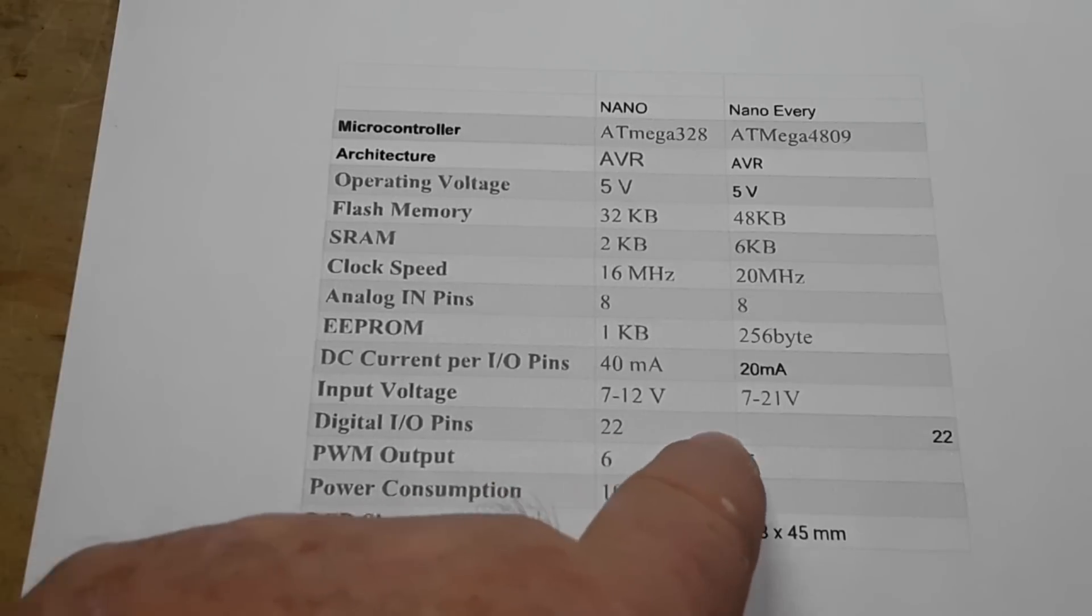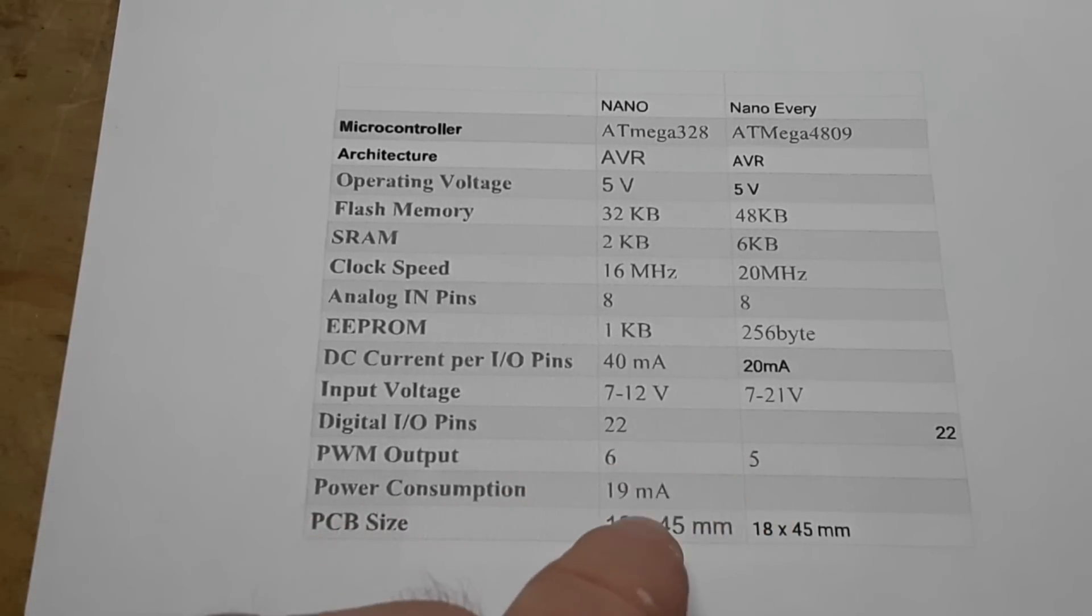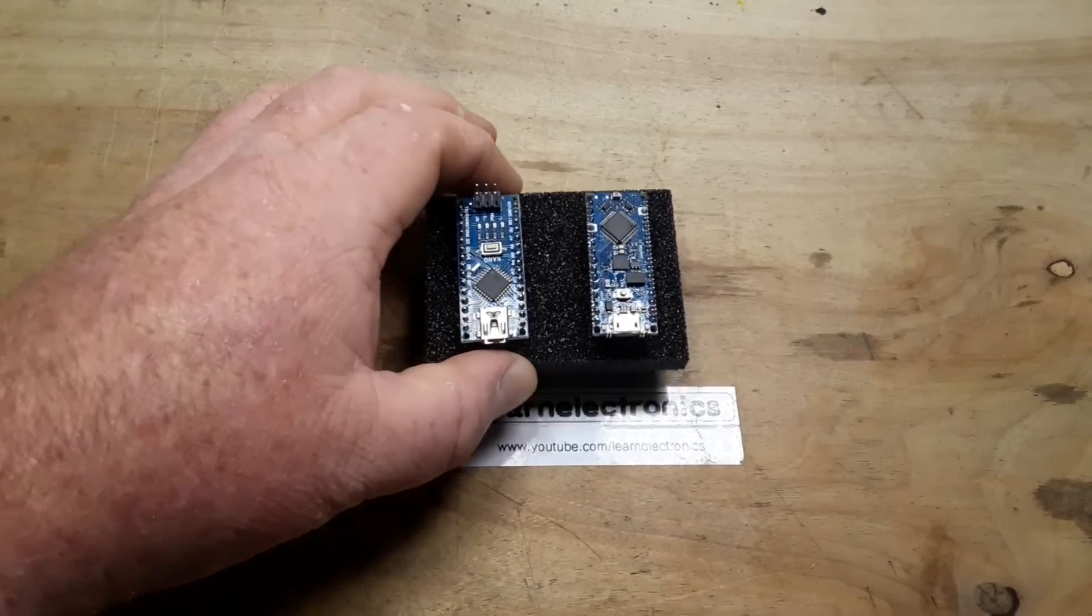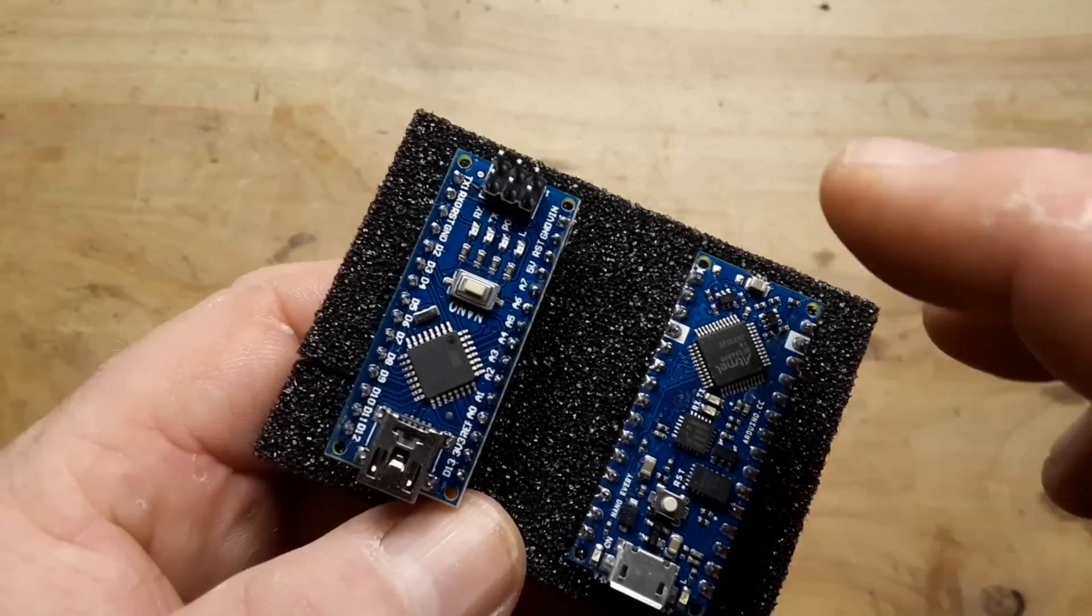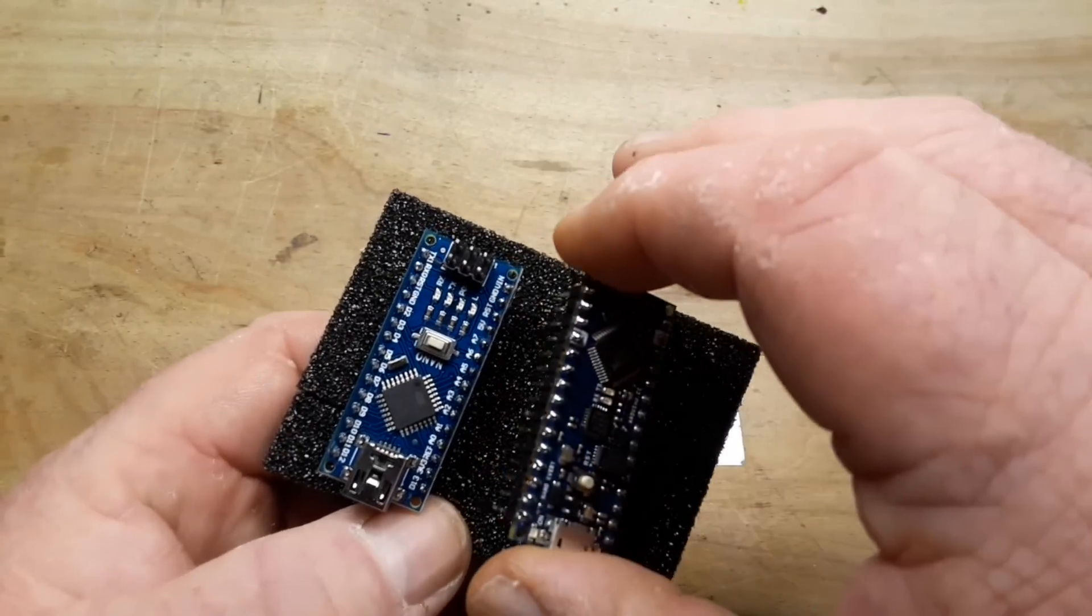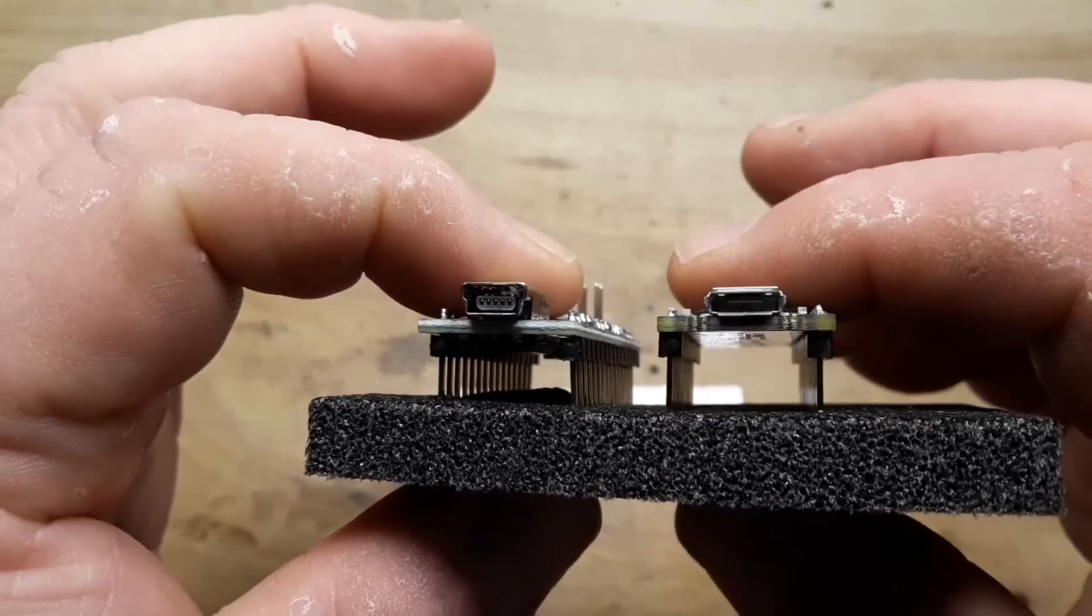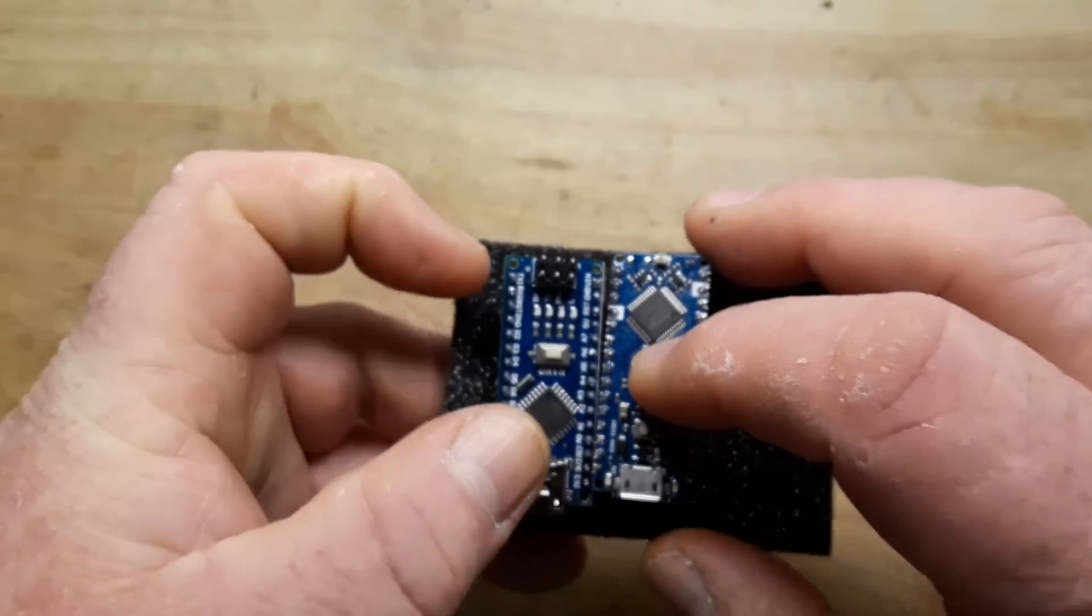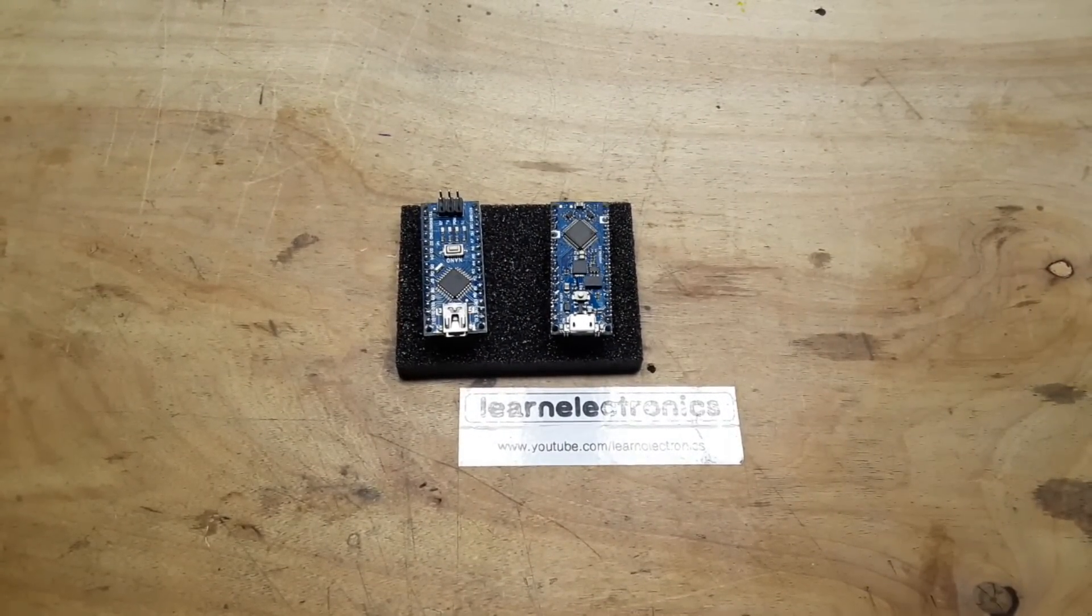They're pin compatible, they each have 22 pins. PWM output on the Nano is 6 different pins, on the Every is 5. Power consumption we haven't tested yet. PCB size they are exactly the same. Now here's something I really don't like about the Every - there are no pin numbers on the top of the board, they are printed on the bottom which makes them difficult to read. There's also a difference in the connector which I do like, it uses the micro USB as opposed to the mini USB. So let's set this up in the Arduino IDE and get it ready to roll.